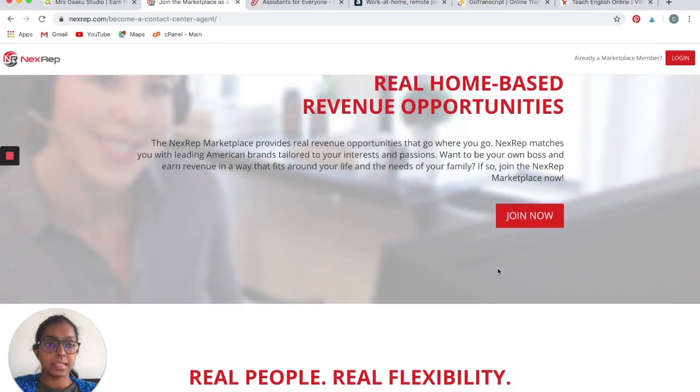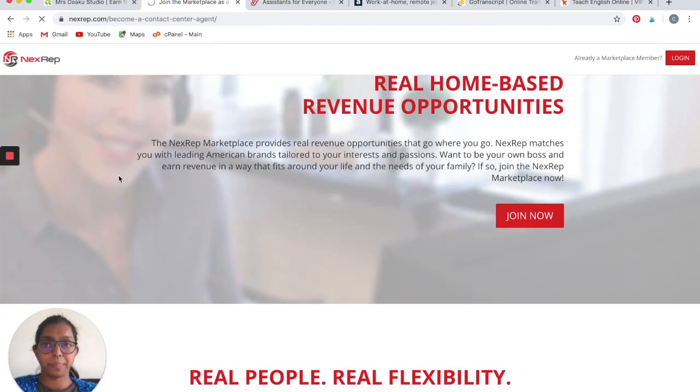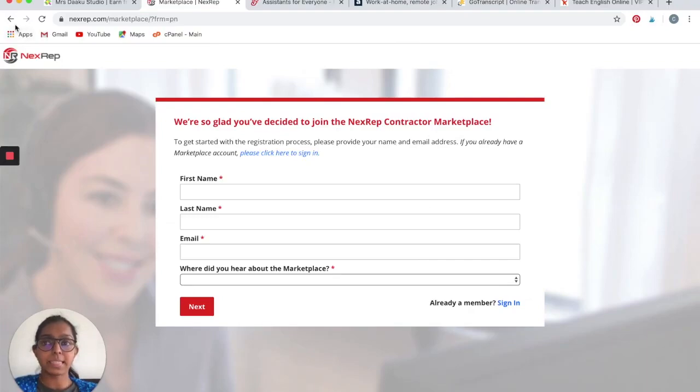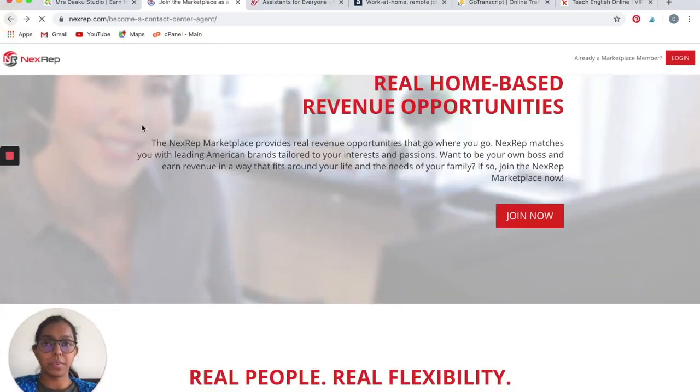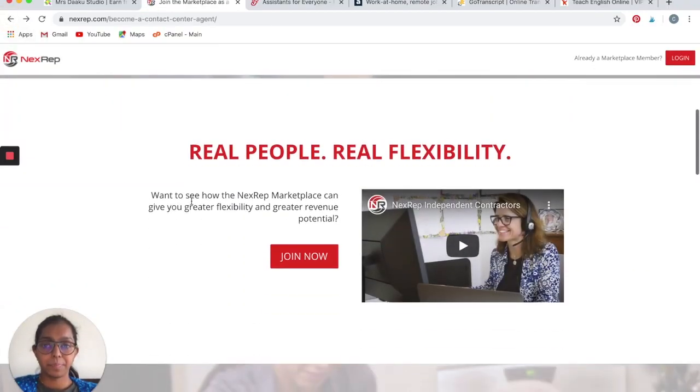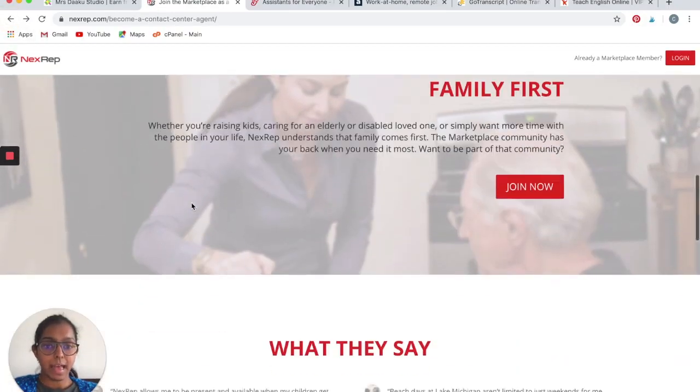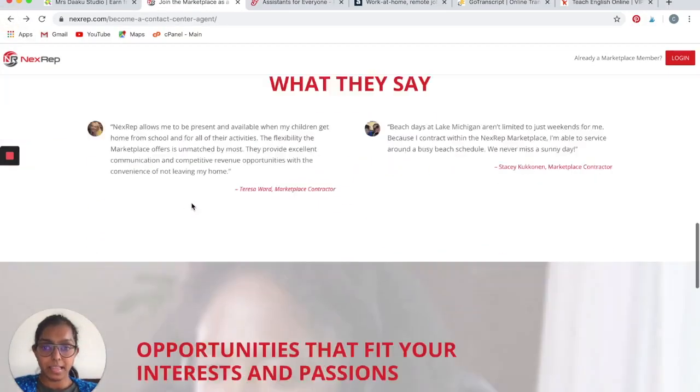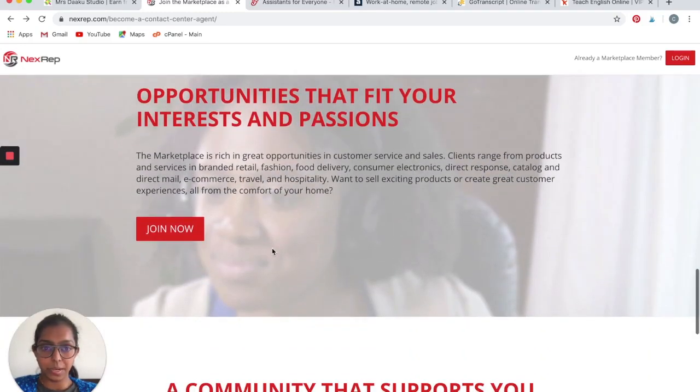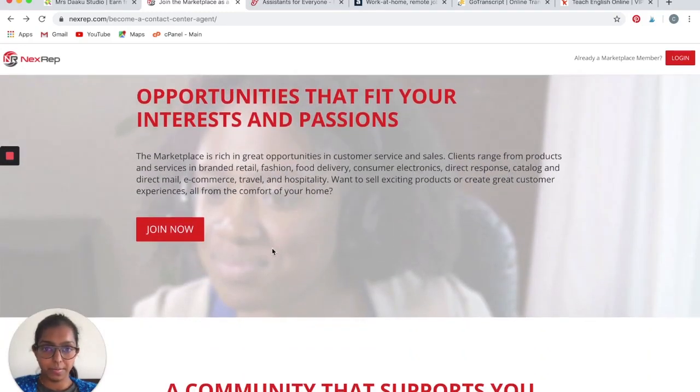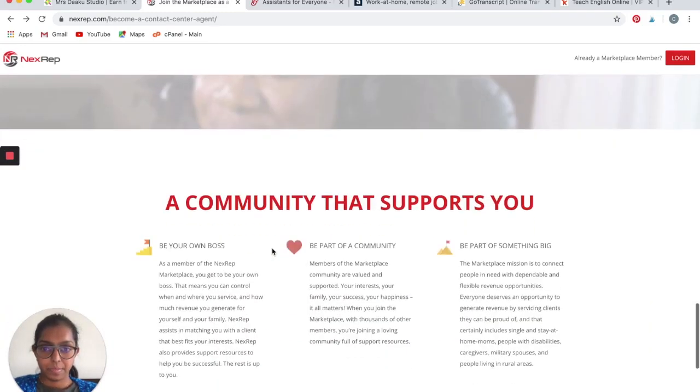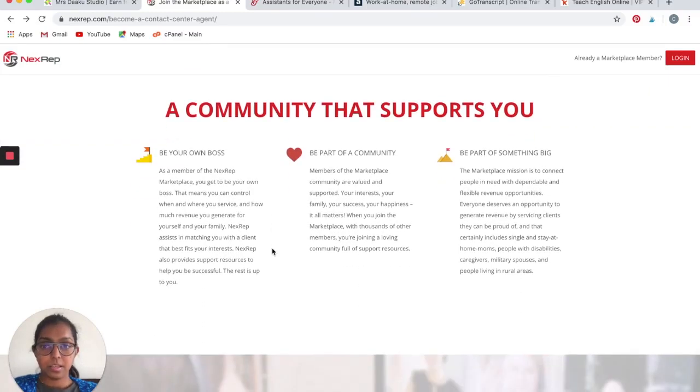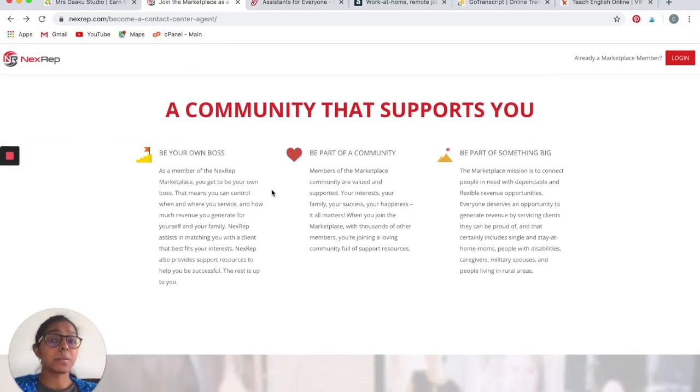Click on Join Now. You can go ahead and fill this form and start working with them. You get to be your own boss, you get to be a part of a community.